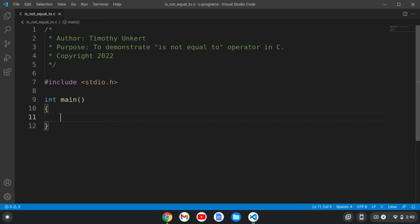Hi, Timothy Unker here, and in this video I'm going to demonstrate the is not equal to operator in C. So let's get started.